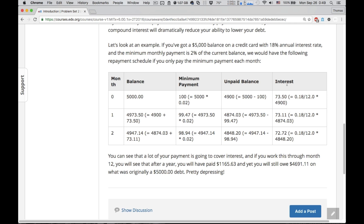How do you calculate the interest? That's simply the unpaid balance times the annual interest rate divided by 12, which is the number of months in a year, times the unpaid balance. And then what's your balance going to be in the next month? It's going to be the unpaid balance plus the interest you owe. Then you go through the same thing again 12 times. So you know you're going to have to have a loop in here that goes through this 12 times.